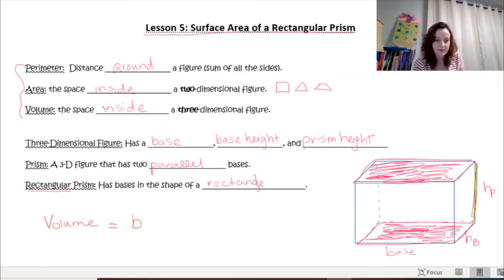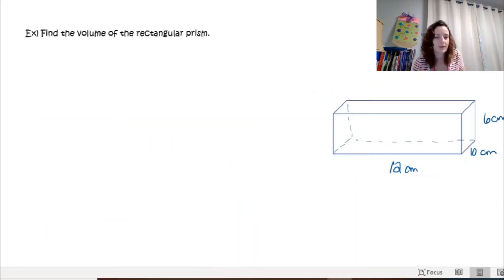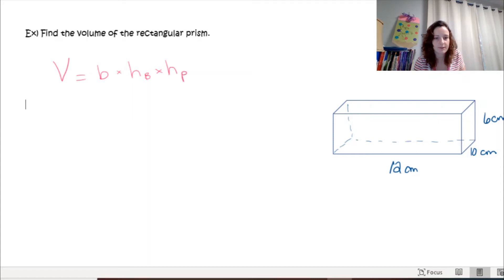Our formula to find the volume is: base times the height of your base times the height of your prism. You take all three of those values and multiply them. Let's look at an example — we're going to find the volume of a rectangular prism using the formula we just learned.